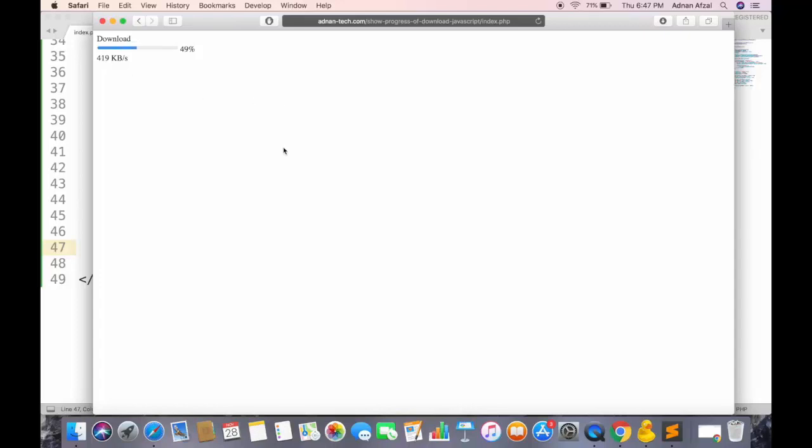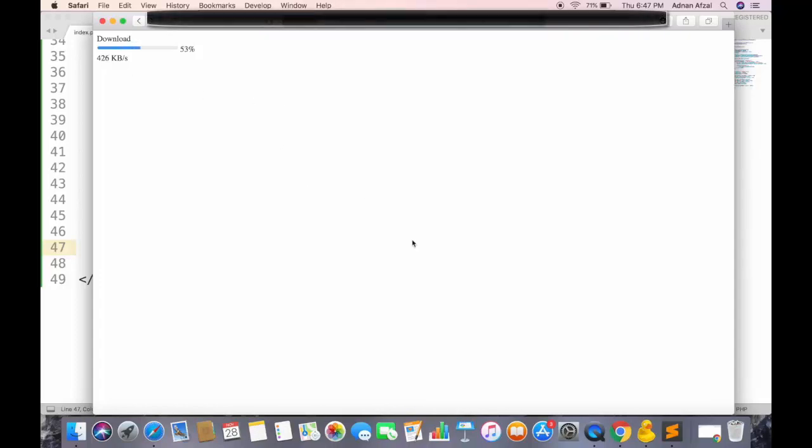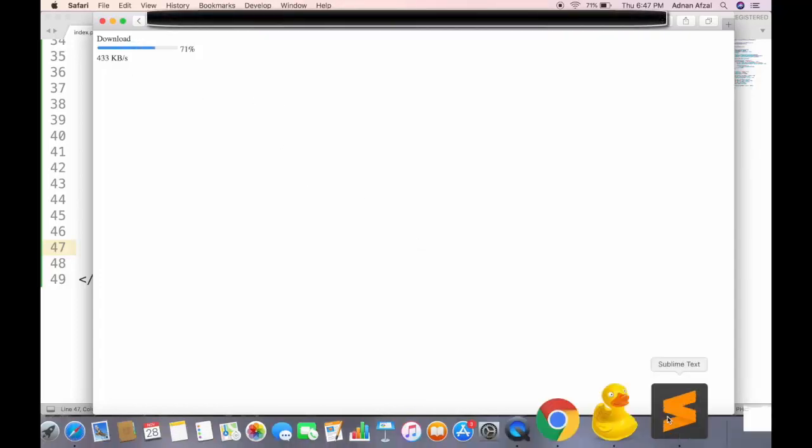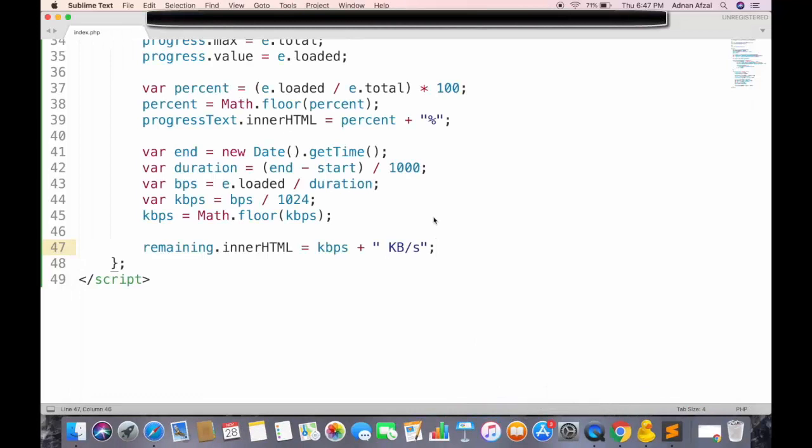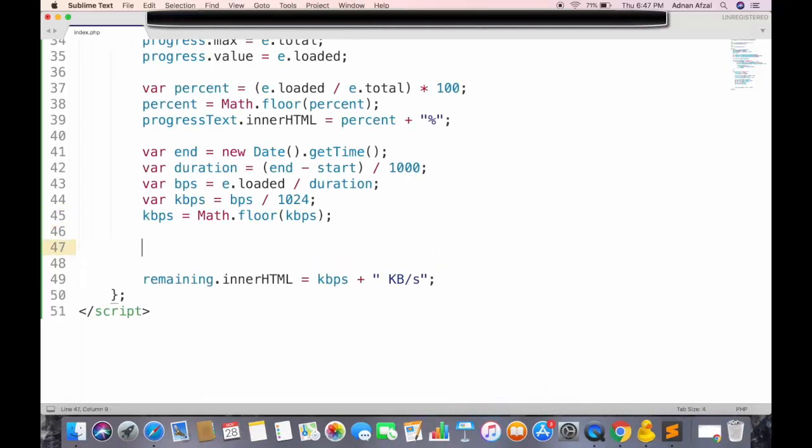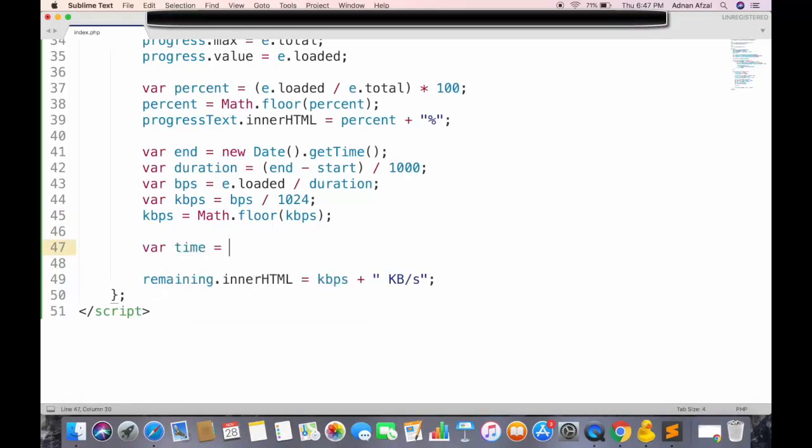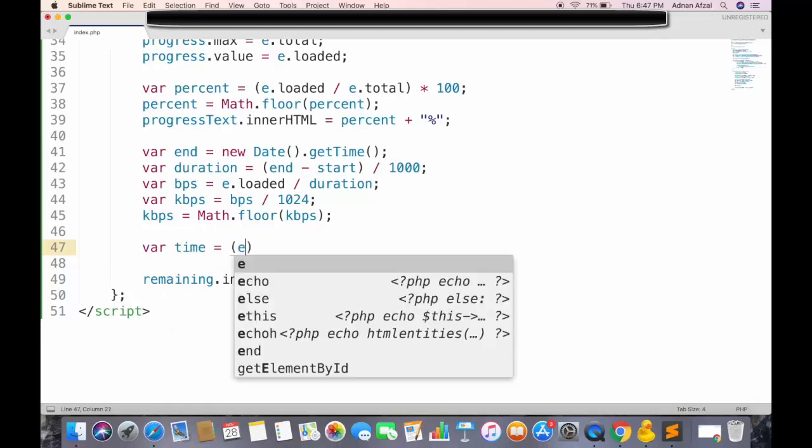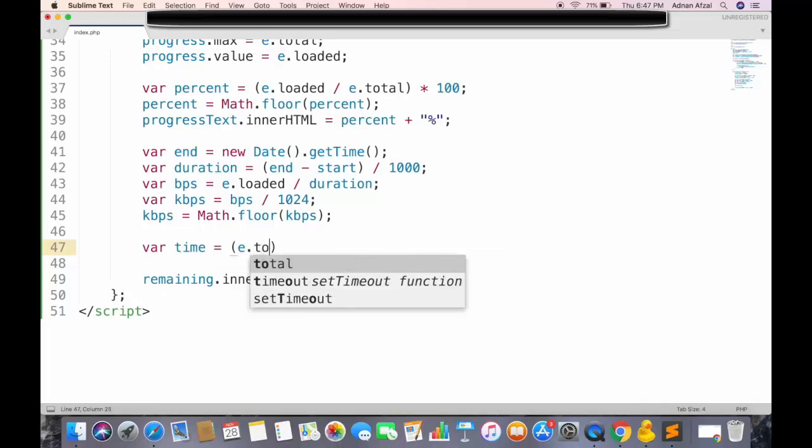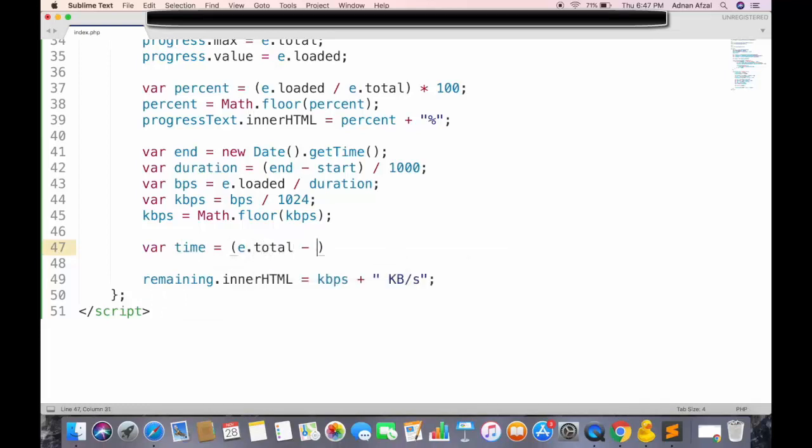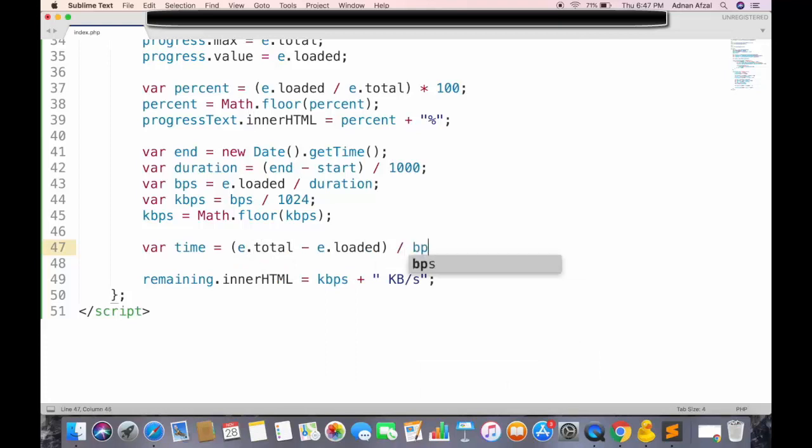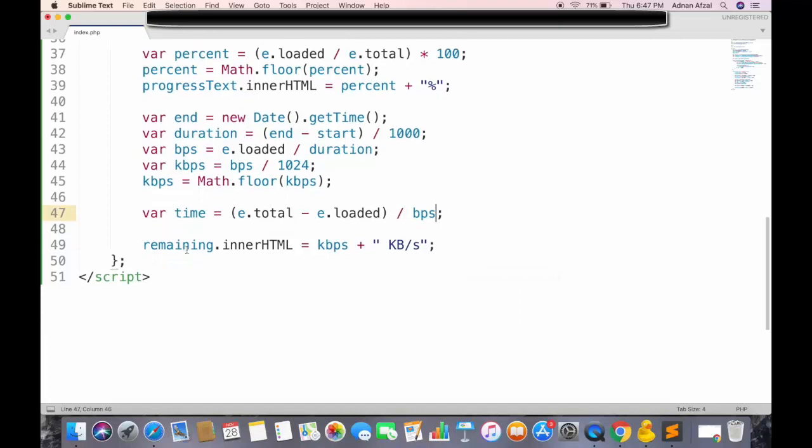So now you can see that it is also displaying the amount of data transferred per second. The only thing remaining now is the remaining time. First we will get the total remaining time in seconds by subtracting file downloaded, from total size of file. And dividing that by bytes per second. Now this time is in seconds, but we need to show it in minutes too.